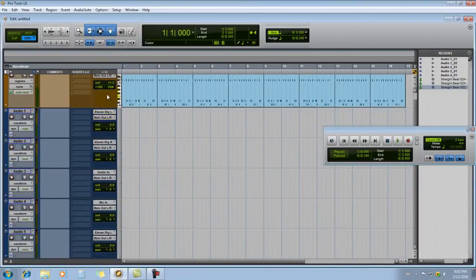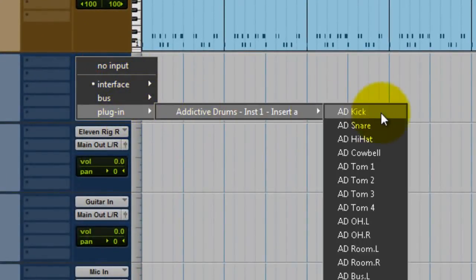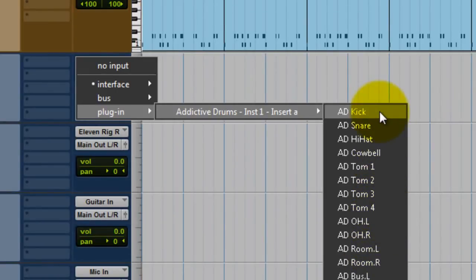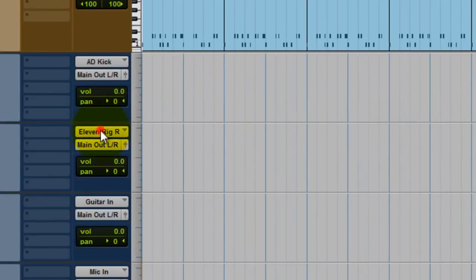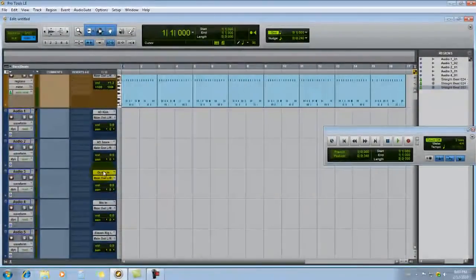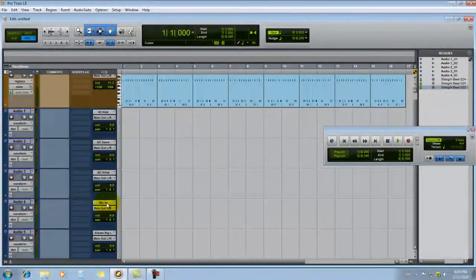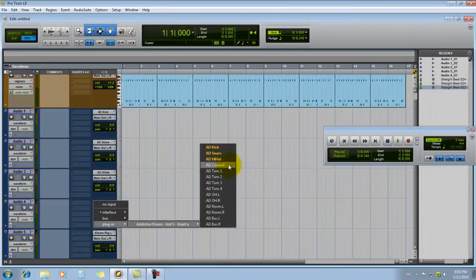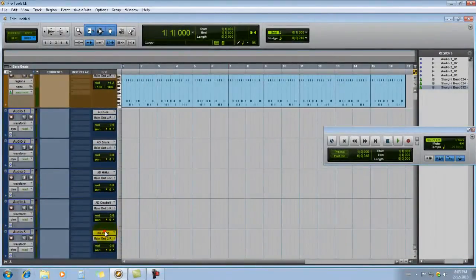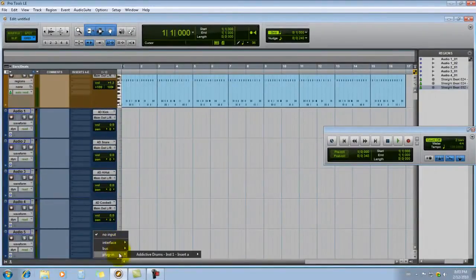What we need to do now is go to the input, go to plug-in, and select Addictive Drums. You'll see all the different drum mics that are in the Addictive Drums plug-in. For the first track we'll go with the kick, and the second one we'll go to the snare, and so on. I'm only going to show you a couple just to give you the idea, but you can add more tracks and continue with the rest of the mics.